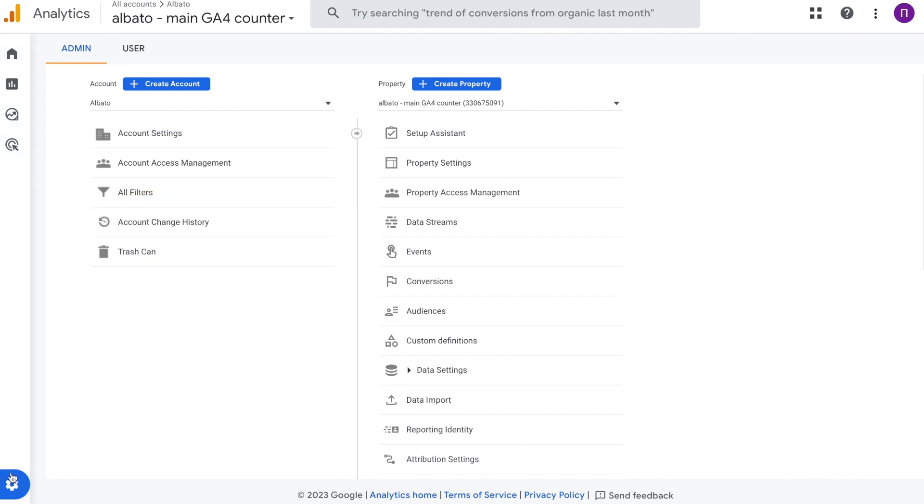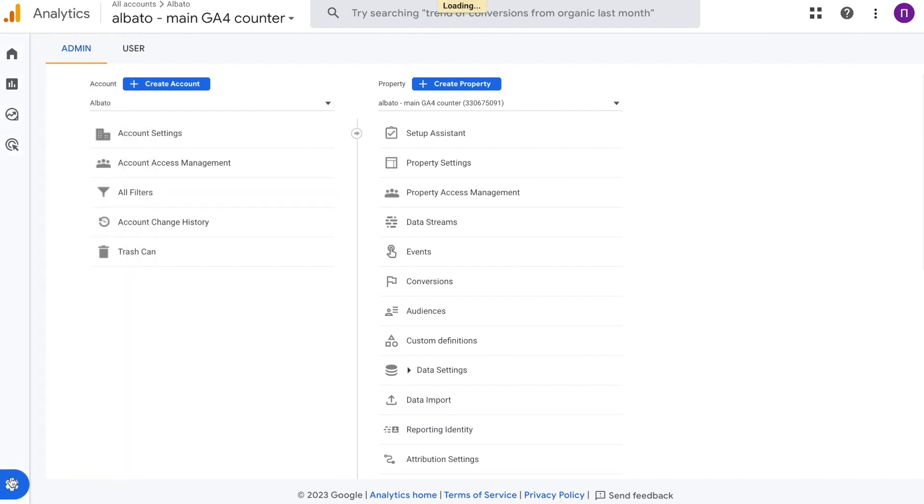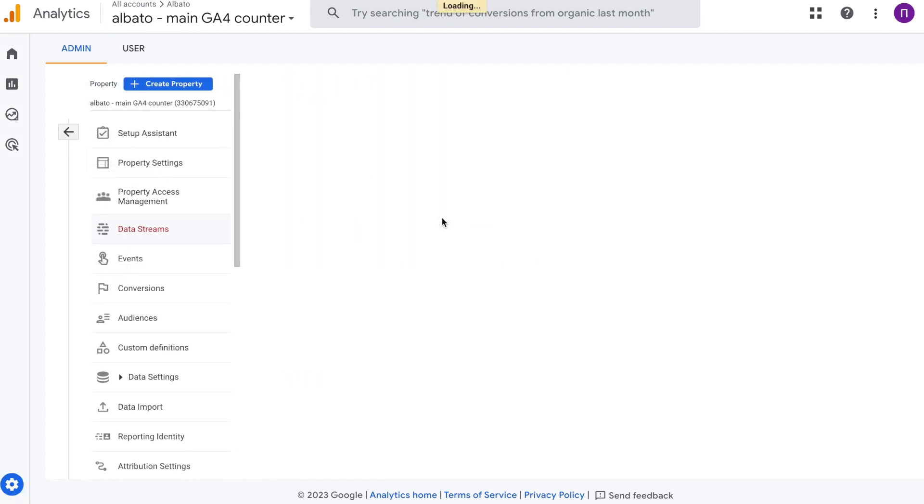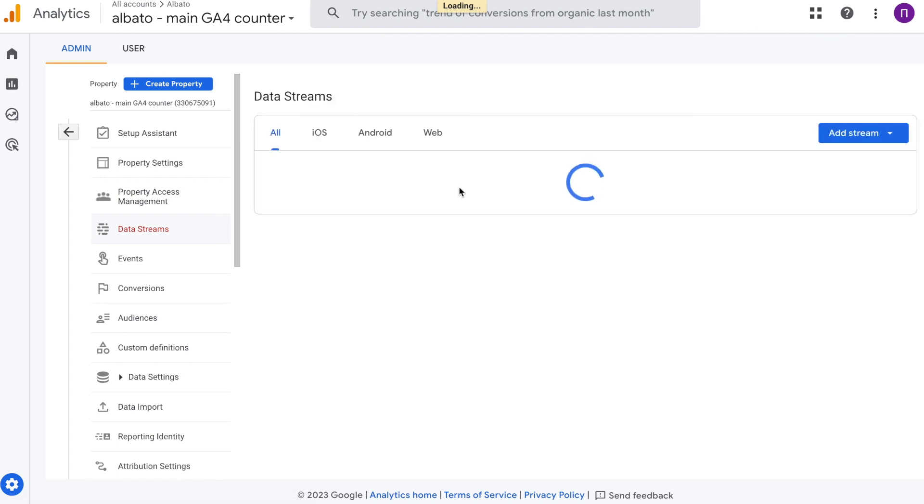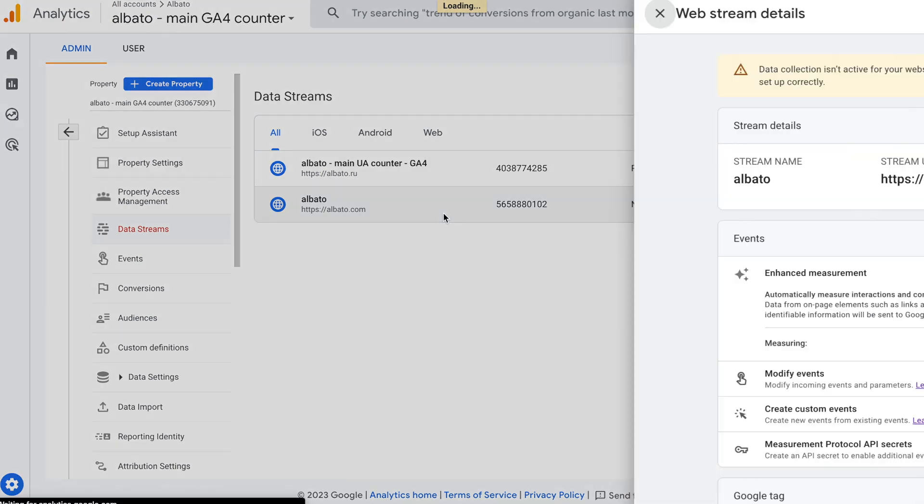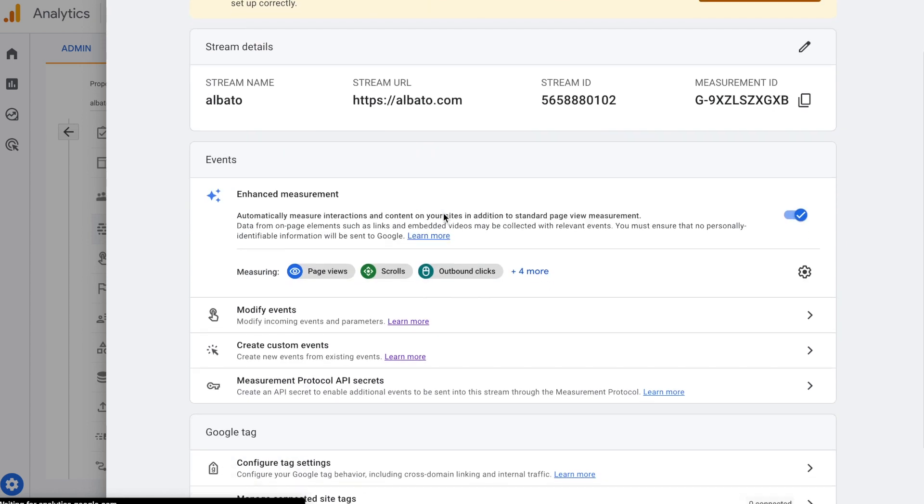Access your Google Analytics account and open the admin panel located in the top left corner. Click on data streams. Choose the data stream where you want to receive data from.